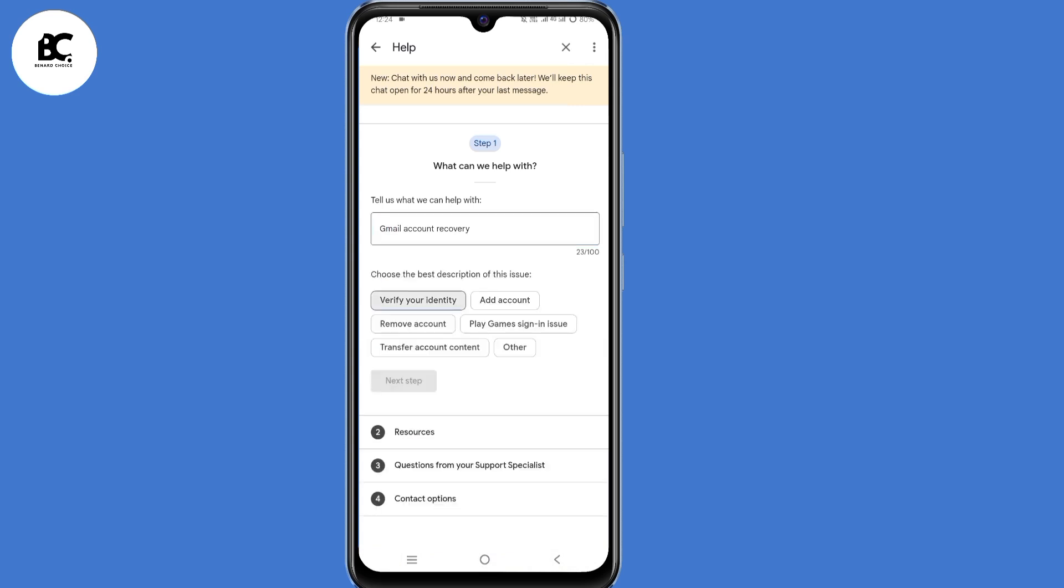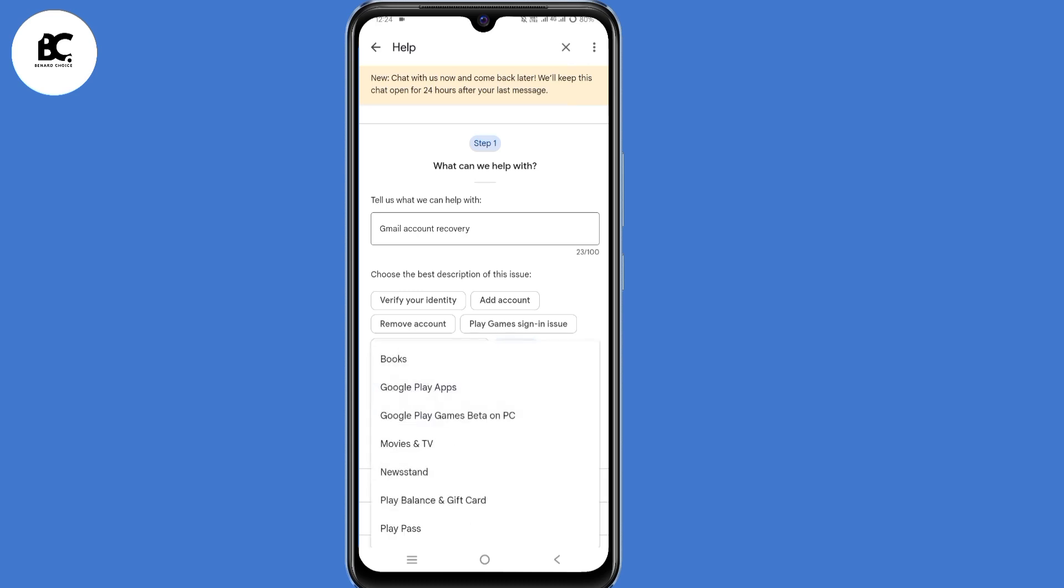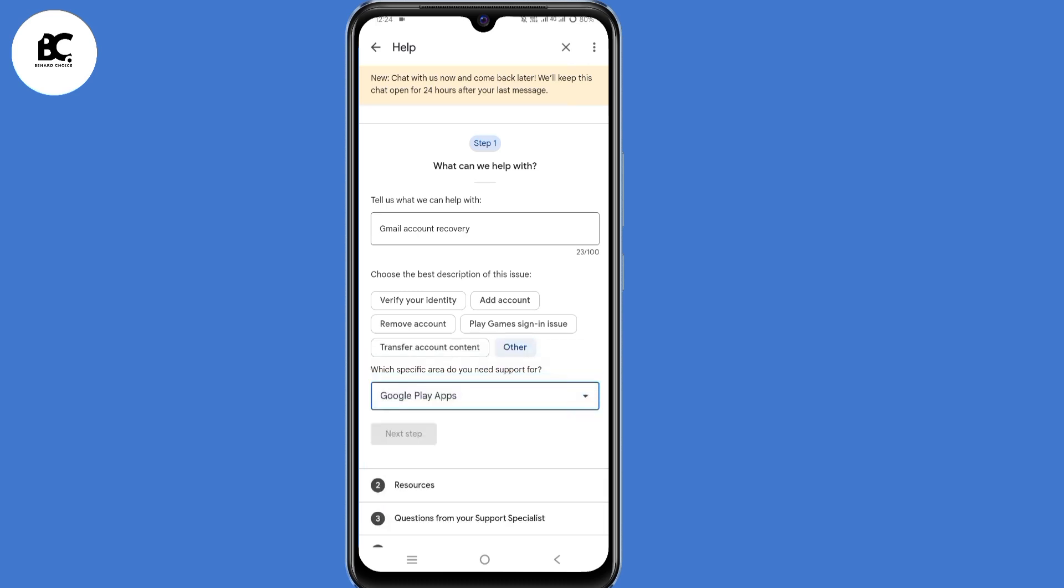Again they ask you, choose the best description of this issue. You select other. Again they ask you, which specific area you need support for. You select Google Play apps. Then click on next step.